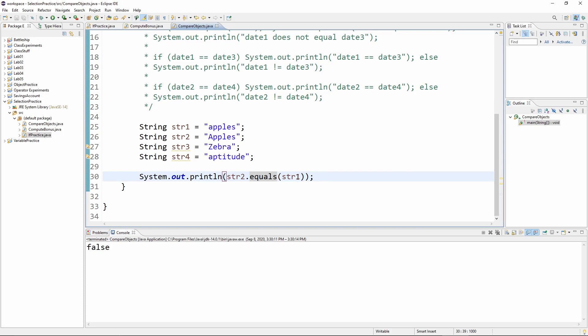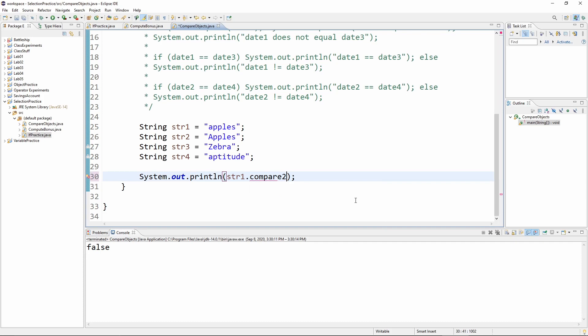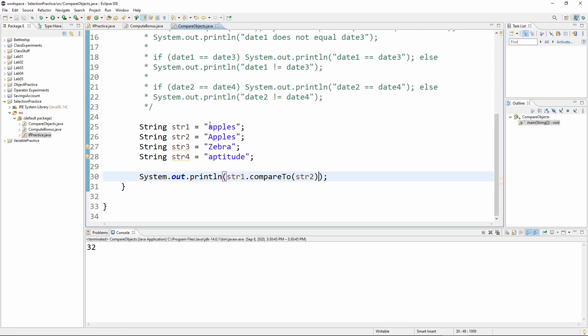Now let's look at what happens with the compare to. So, str one dot compare to, compare to, let's see what we get. We get 32. So that's a positive number. That's saying that str one with the lowercase a is bigger, later in the dictionary, sort of, than the second one, because the uppercase A is considered smaller than the lowercase a.